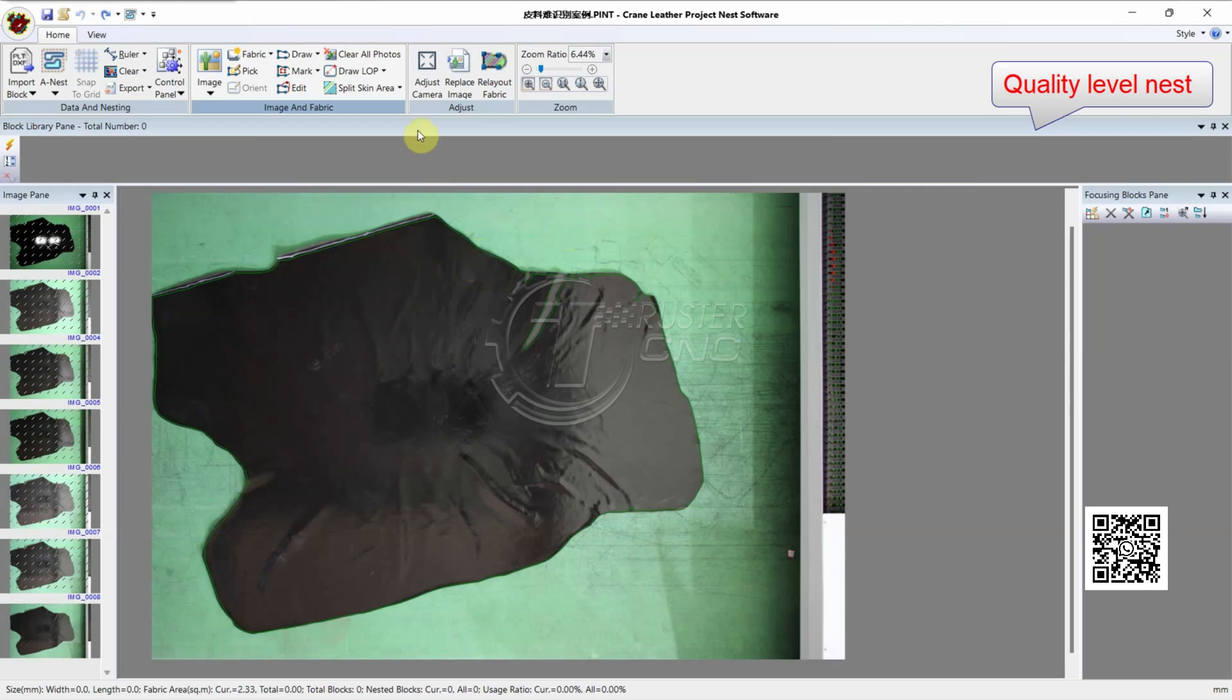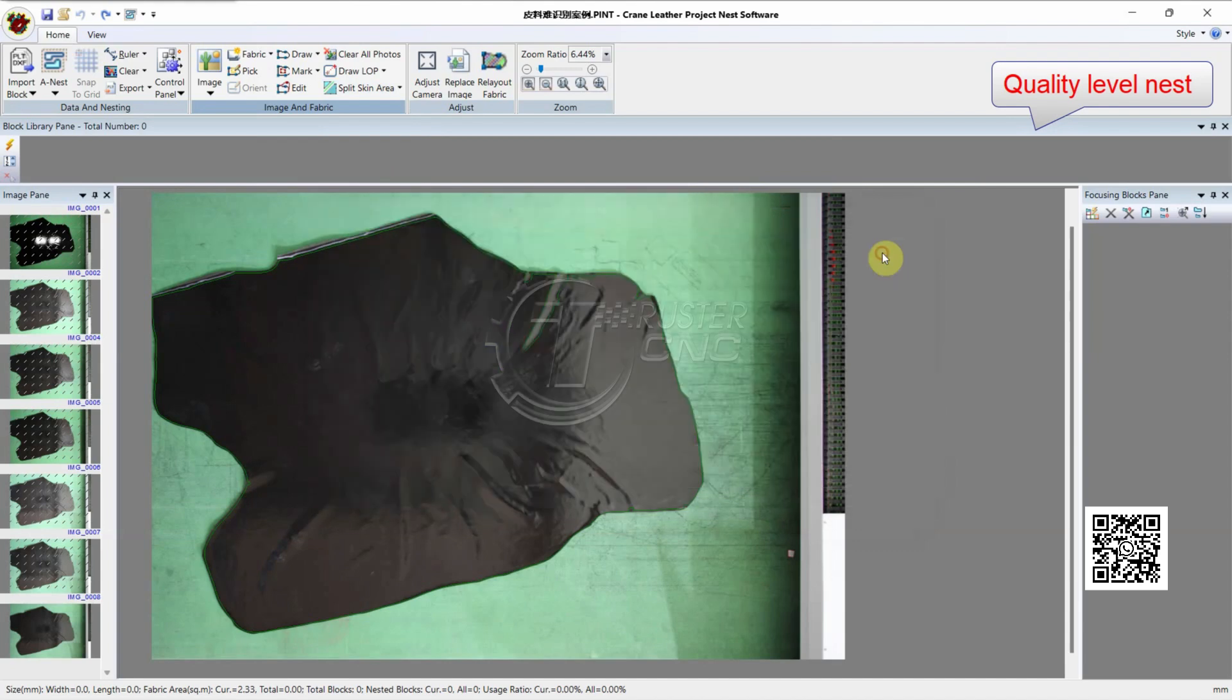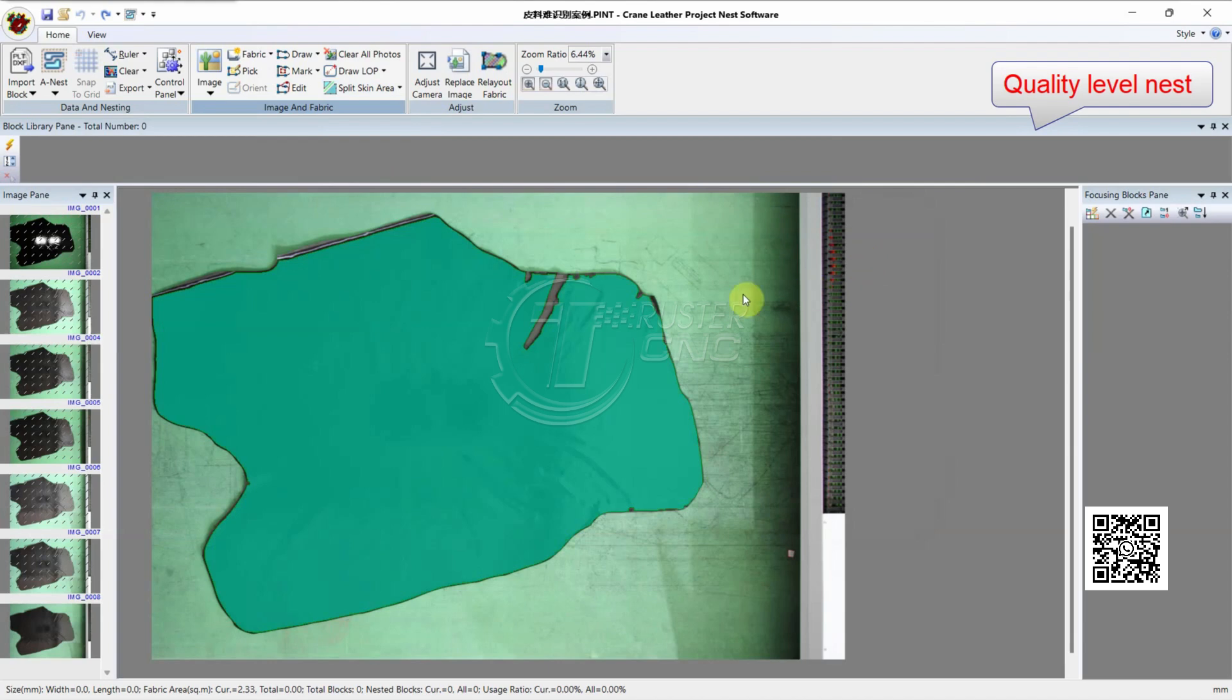First, click Scan Level City. Check File Level, check Engage Scan Color, check Back Color, check Split Virtual. Check Level Unpacking. OK.